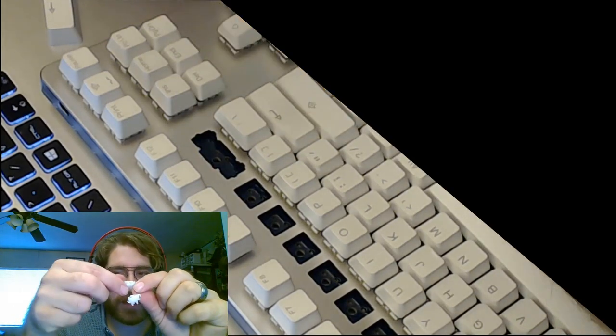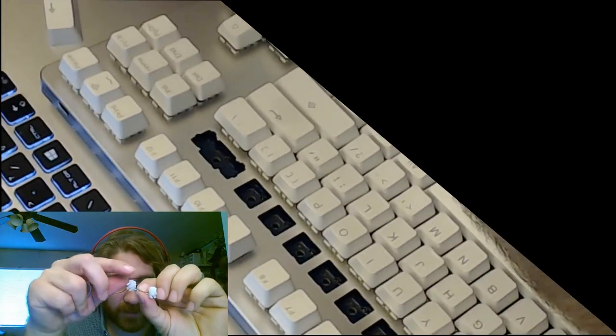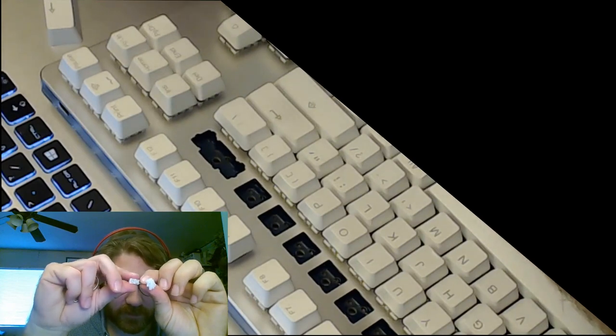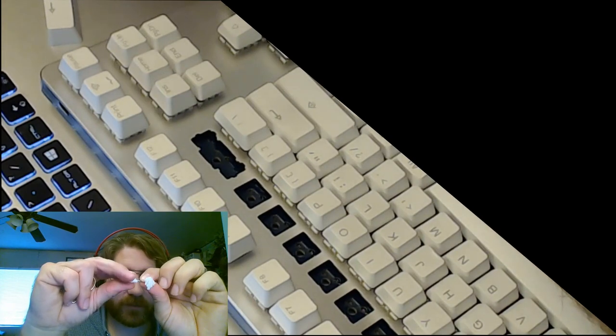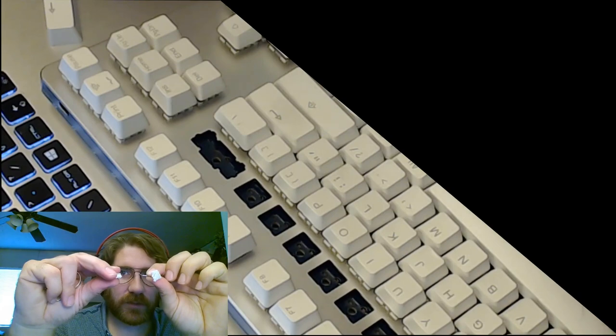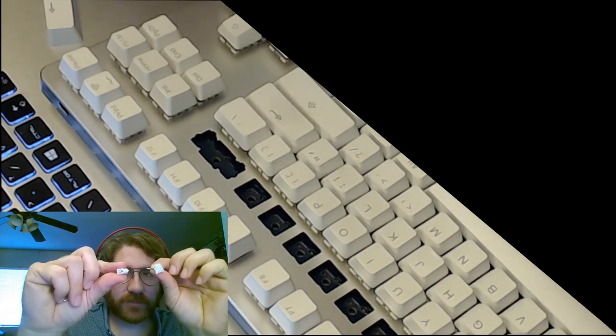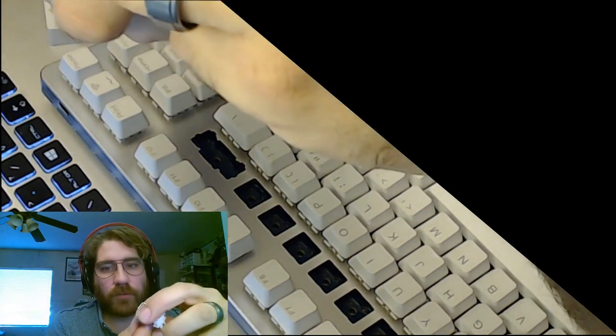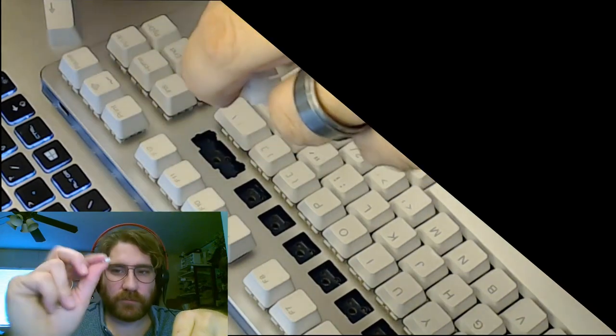If you twist the housing to the side like this and slide the bar out, there's actually two pieces in the housing. So you're going to want to pull that out if you want to, or if you're replacing the whole stabilizer.